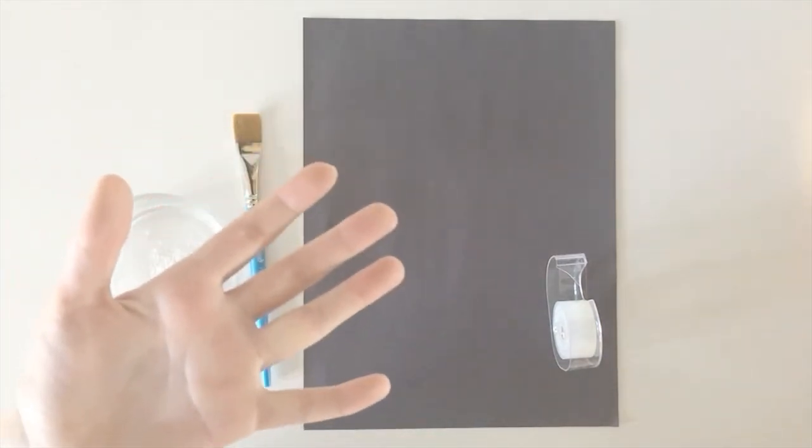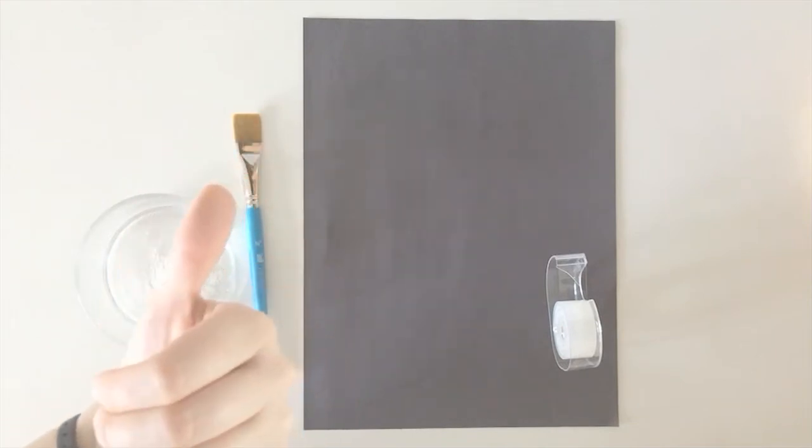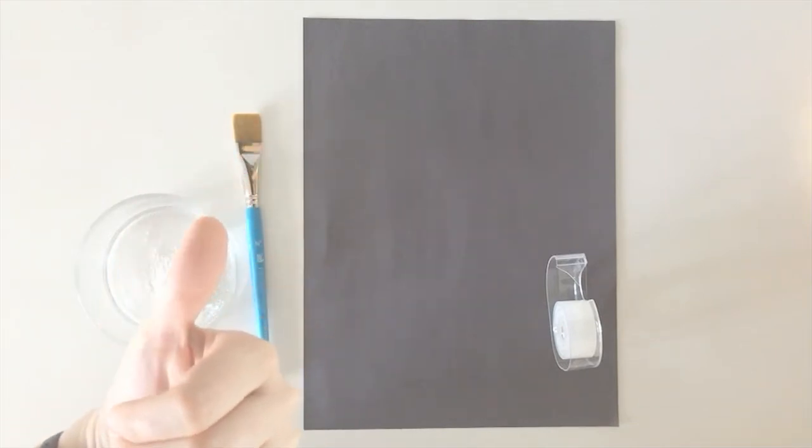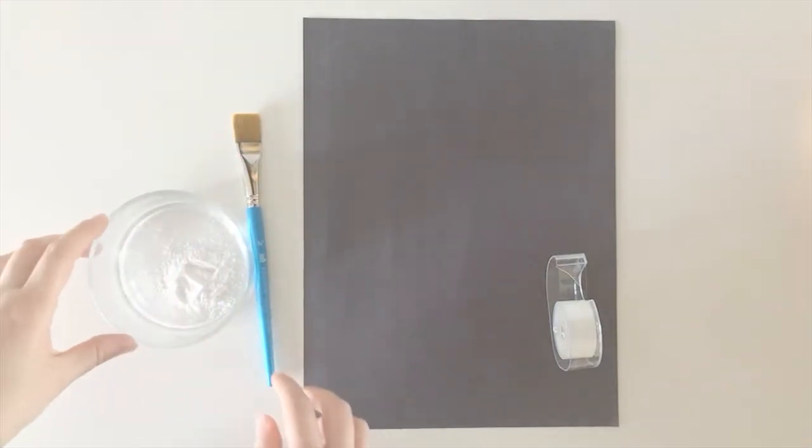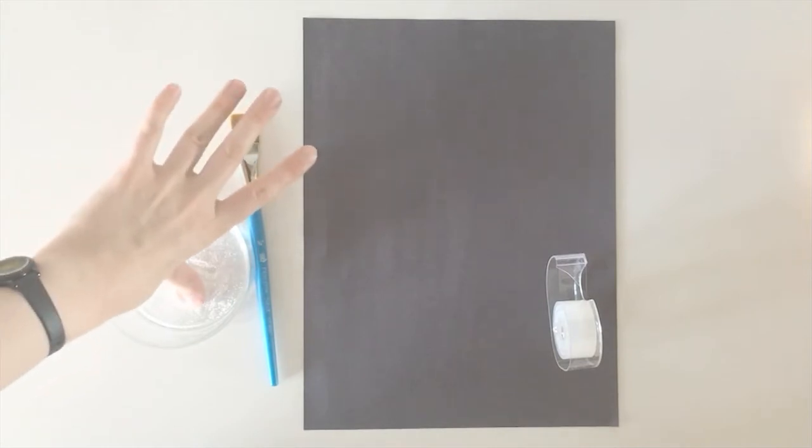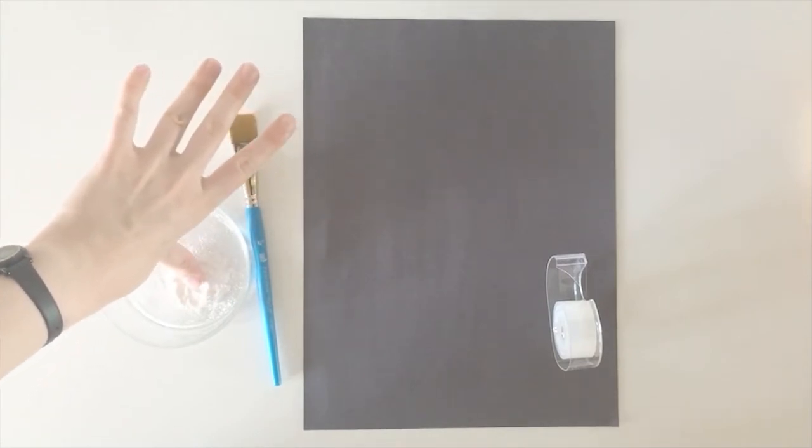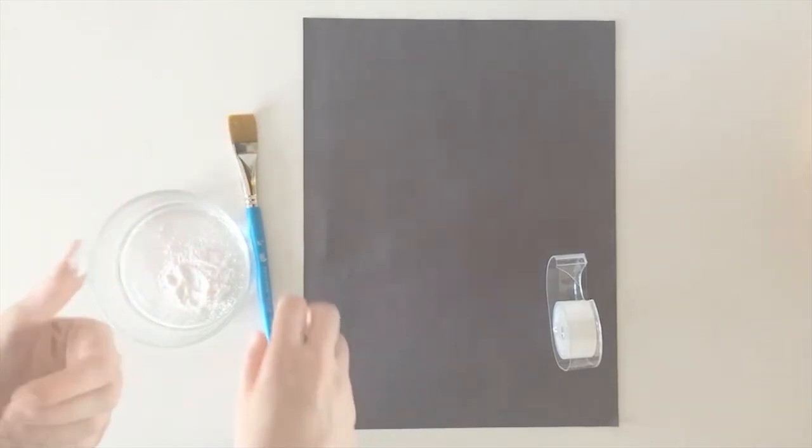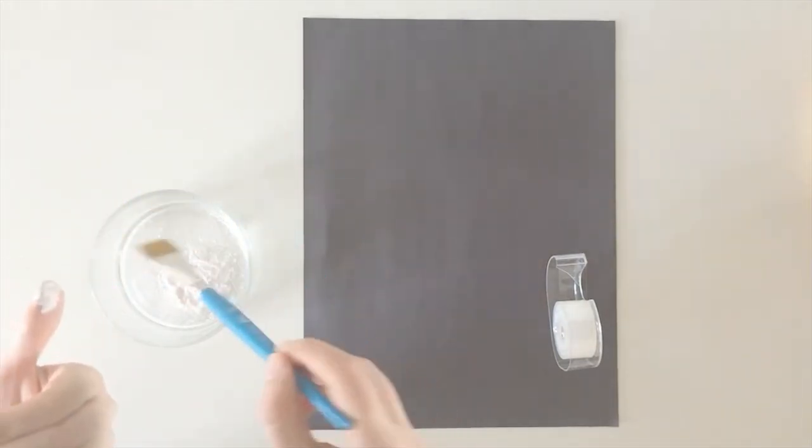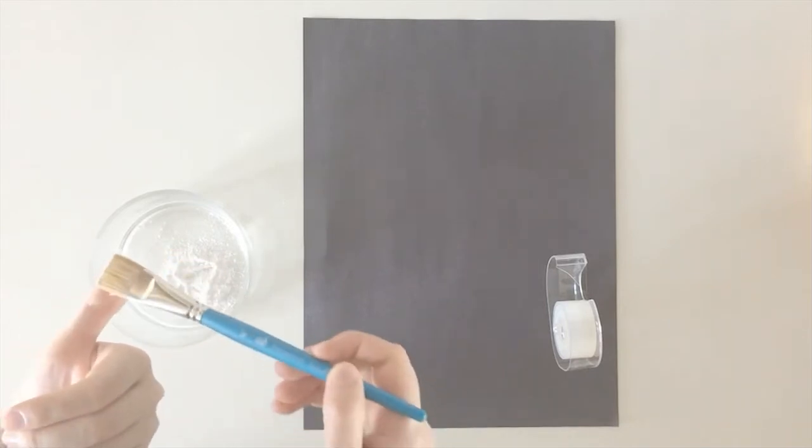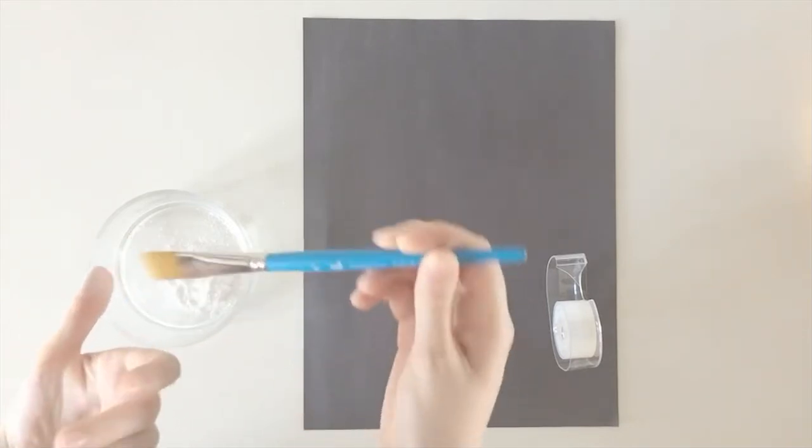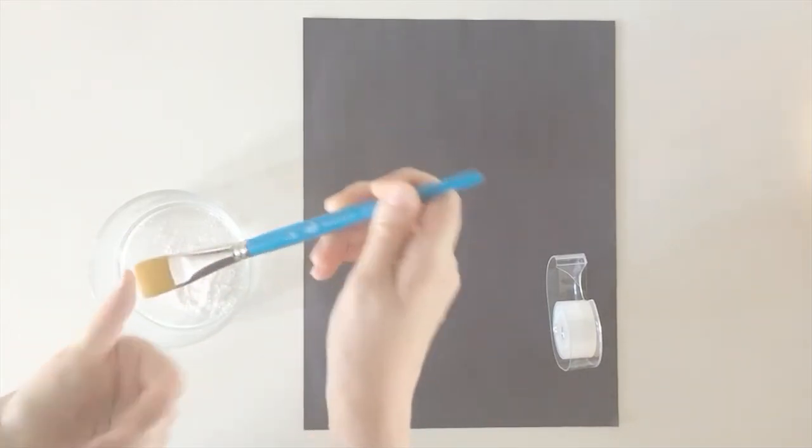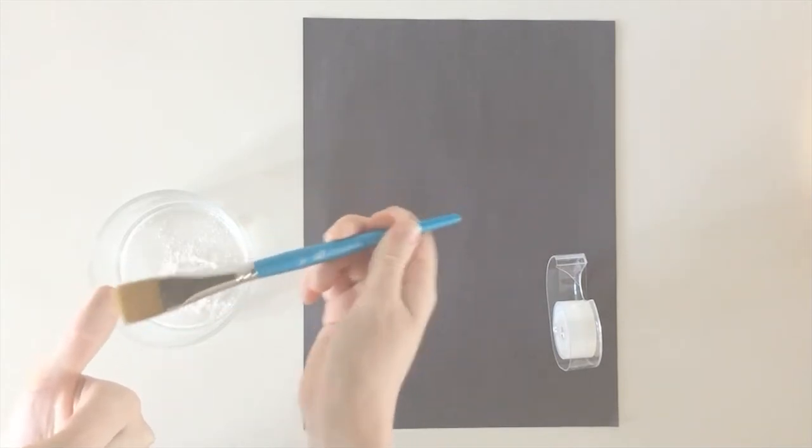So you can do whatever finger you want. I think I'm going to choose my thumb. So I have a little dish of baking powder here. So I'm just going to dip my thumb into this dish. You could also use your paintbrush to kind of paint or dust the powder on.